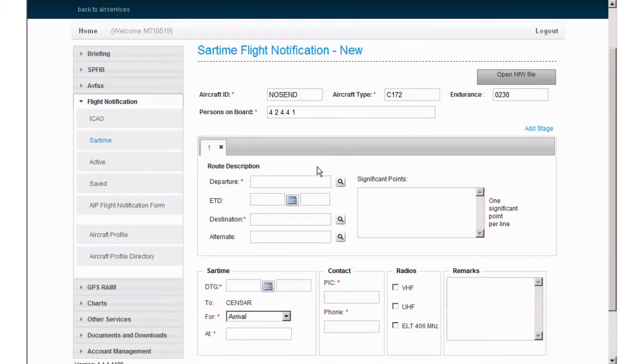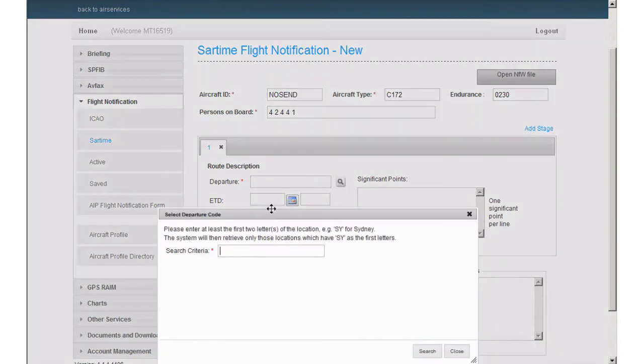The departure field is your departure point, which can be in Aerodrome's 4 letter ICAO code, or any other VFR or IFR point if applicable. Our departure point for today is Forbes Aerodrome NSW, Yankee Foxtrot Bravo Sierra.